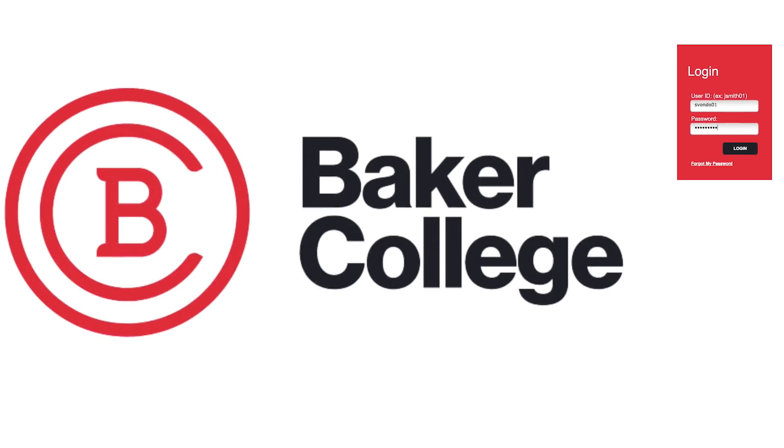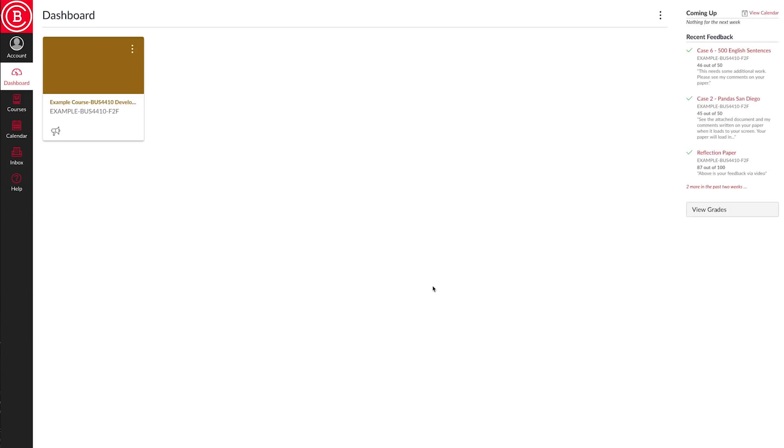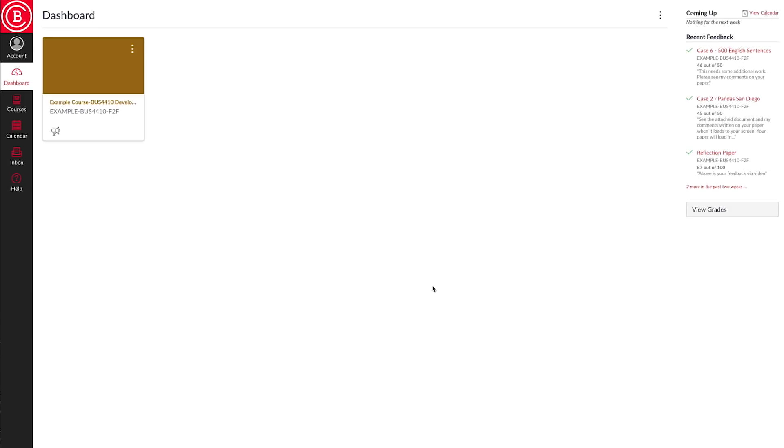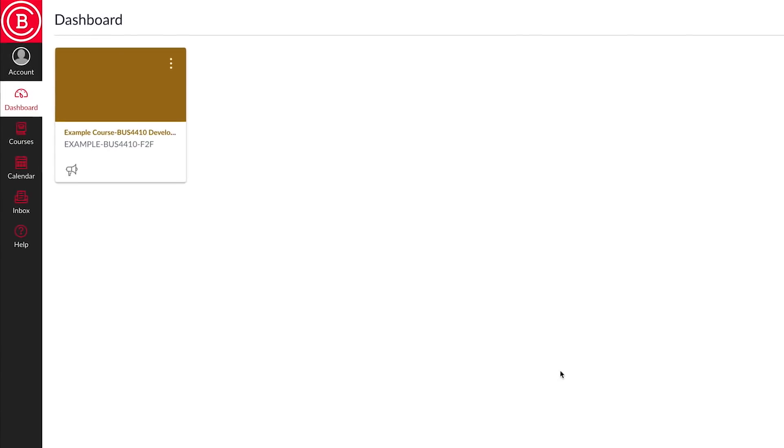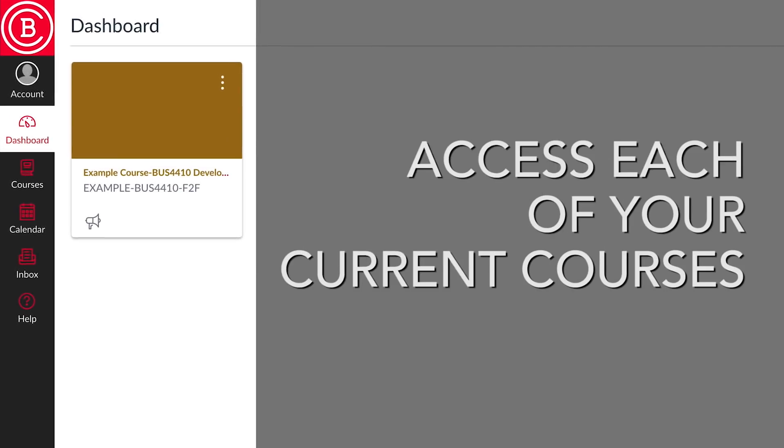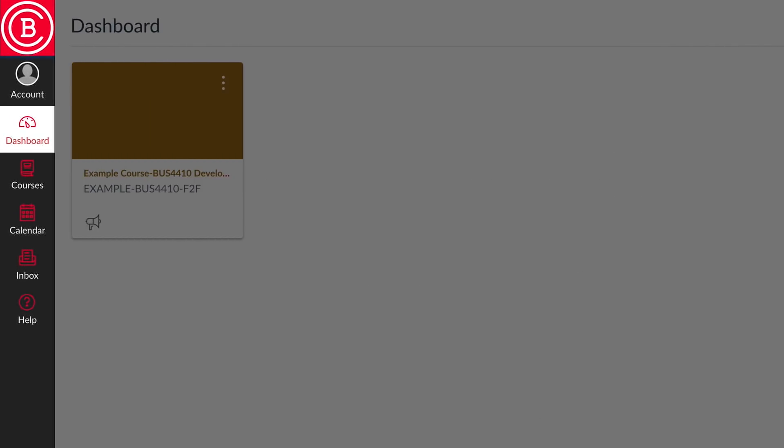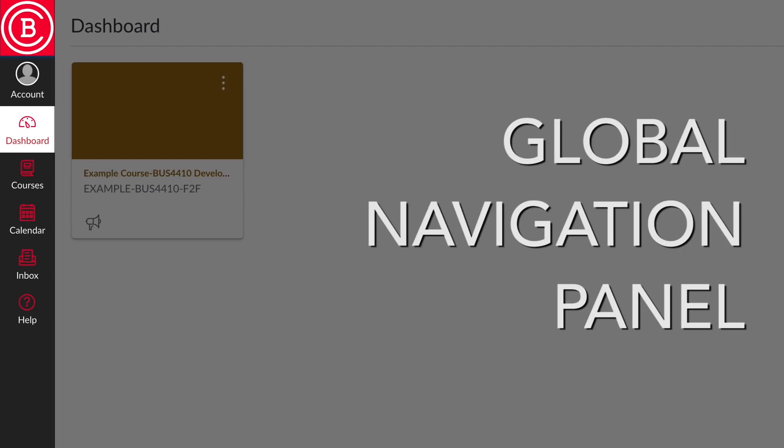When you log into your courses at Baker College, you land on the Canvas dashboard. Here, you can access each of your current courses. Located on the left-hand side of your screen, you will see the Global Navigation Panel.